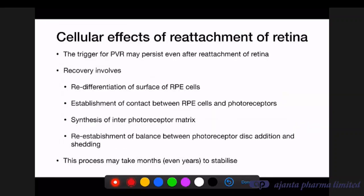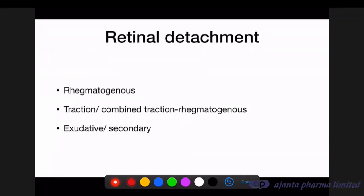When you reattach the retina, the trigger for the PVR process may persist even after reattachment. Recovery involves redifferentiation of the RPE cell surface and re-establishment of contact between RPE cells and photoreceptors, but this contact is not made permanent immediately. The balance between photoreceptor disc production and shedding is not normalized immediately — the process may take months or even years to stabilize.